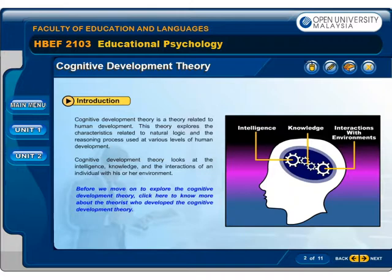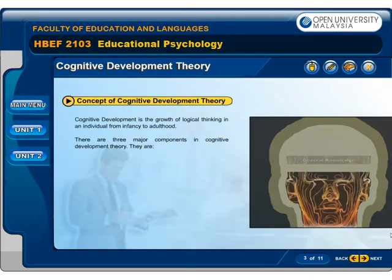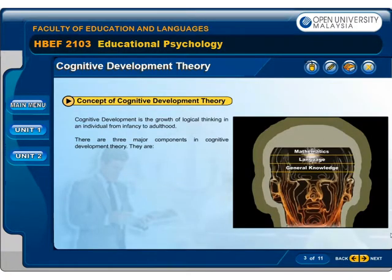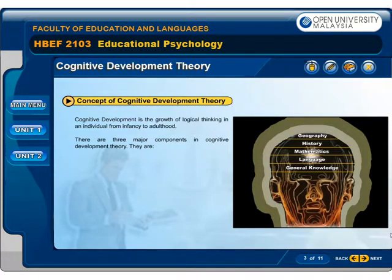Before we move on to explore the Cognitive Development Theory, click here to know more about the theorists who developed it. Cognitive Development is the growth of logical thinking in an individual from infancy to adulthood.